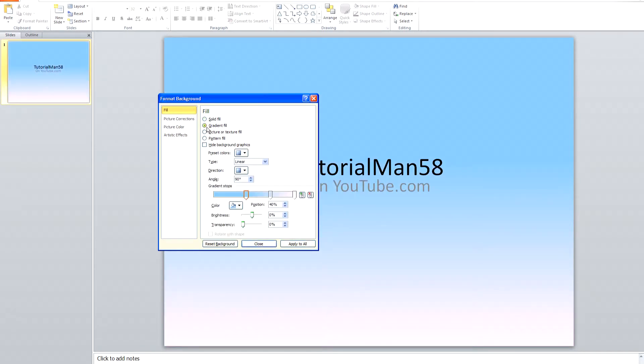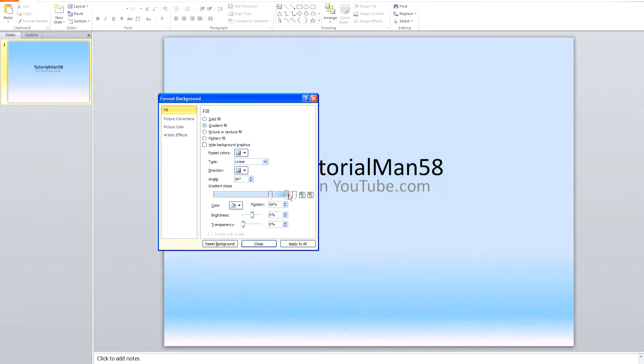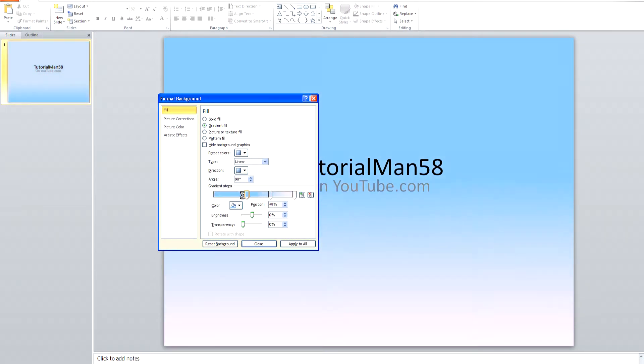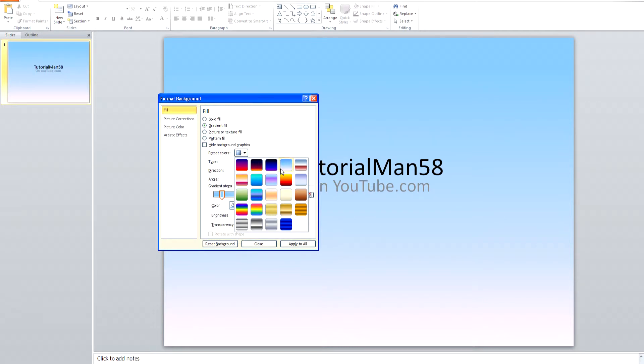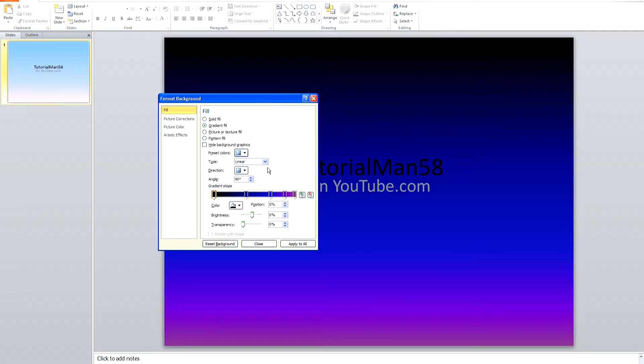If you want a gradient fill, click on Gradient and you can fill around with these colors, change them, or you could choose the default ones that Microsoft has.